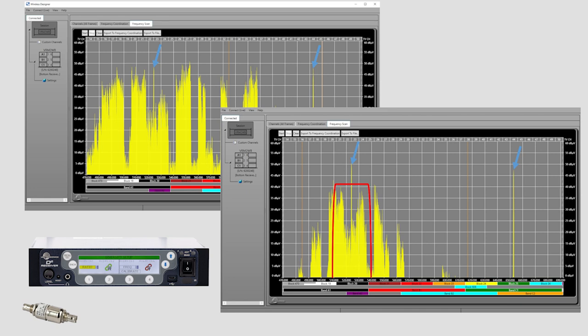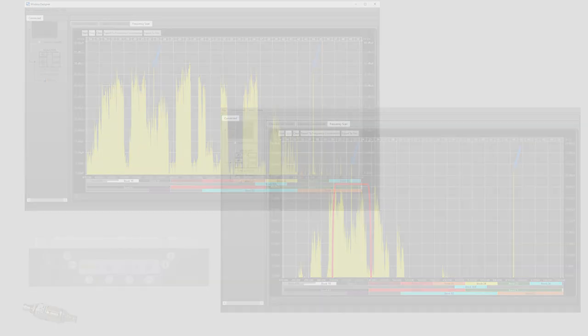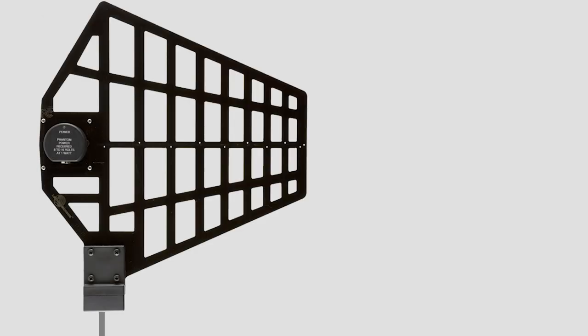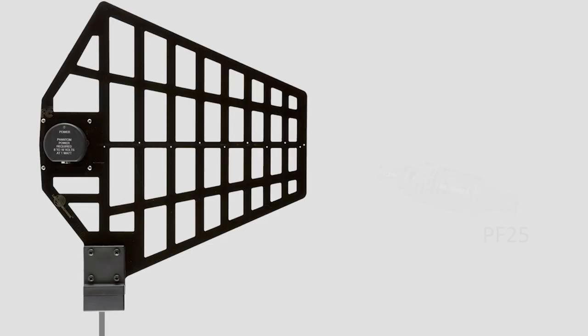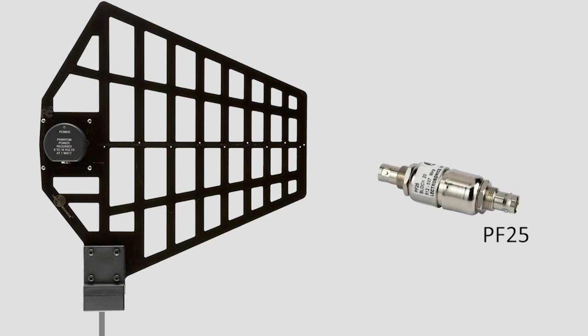First, find the frequency that best suits your needs through scanning and frequency coordination. Then, select a filter. The ALP690 has filters integrated, but if you have a broadband antenna, external filters are just as effective.